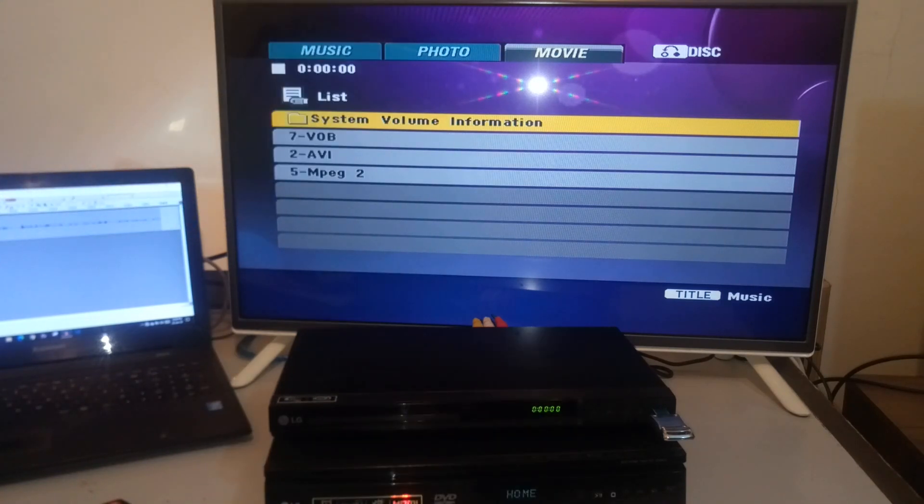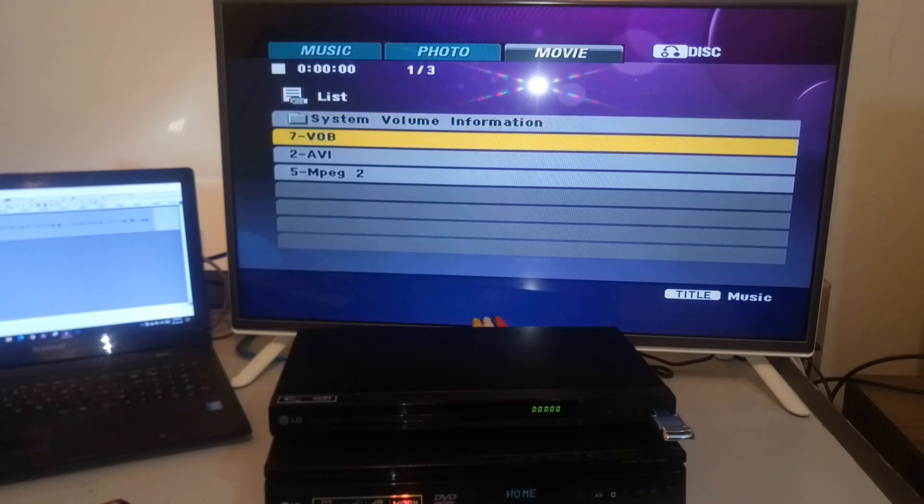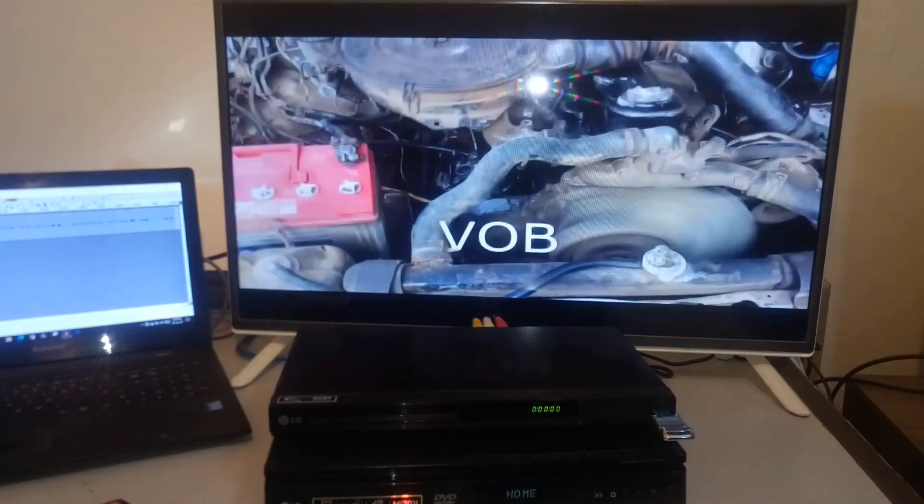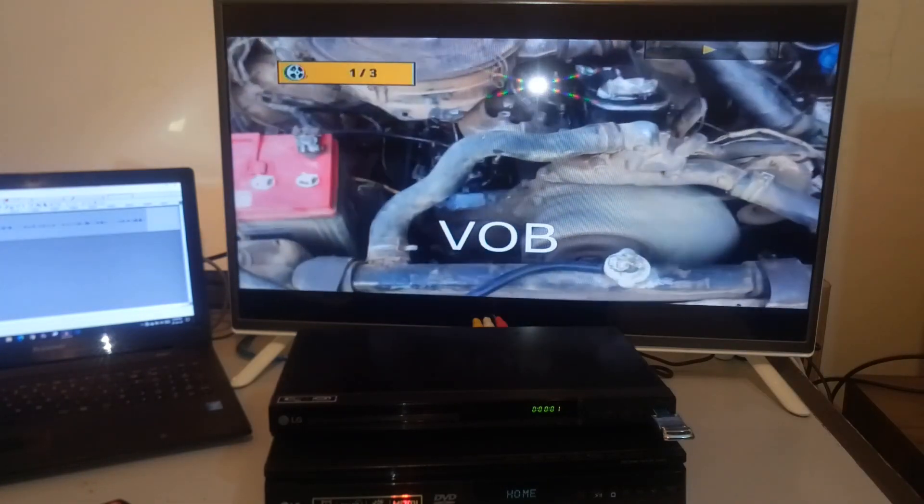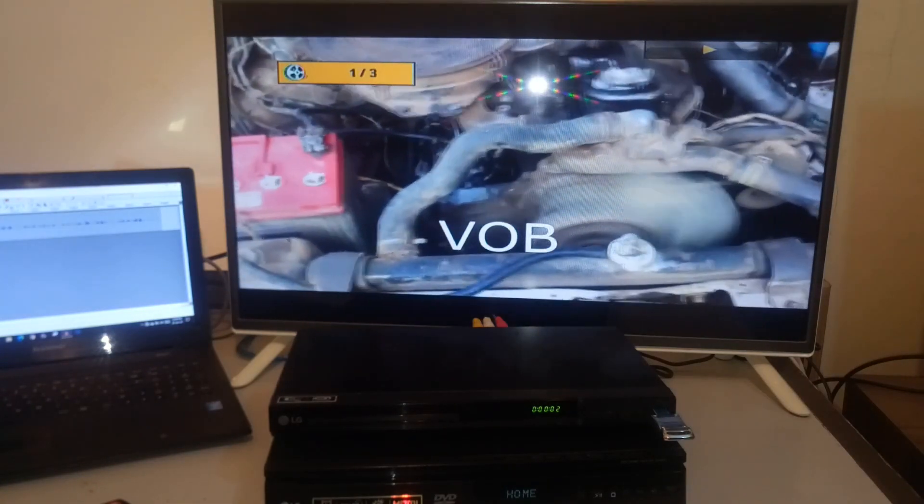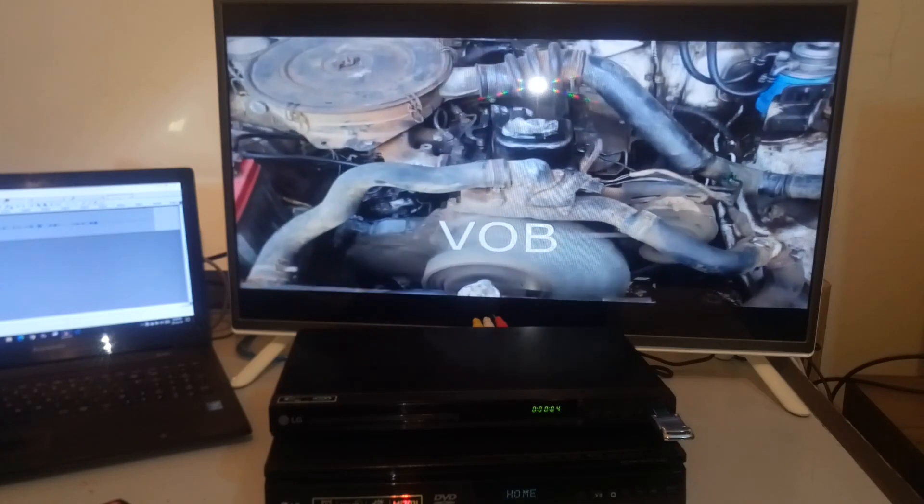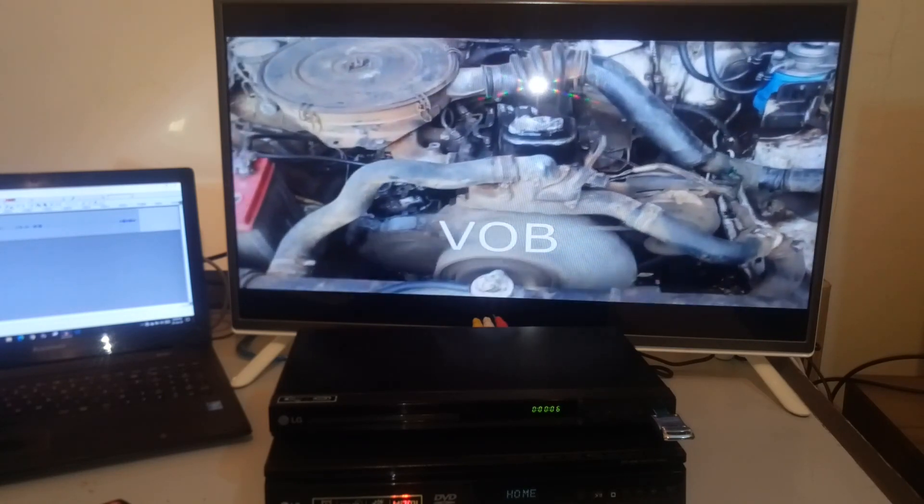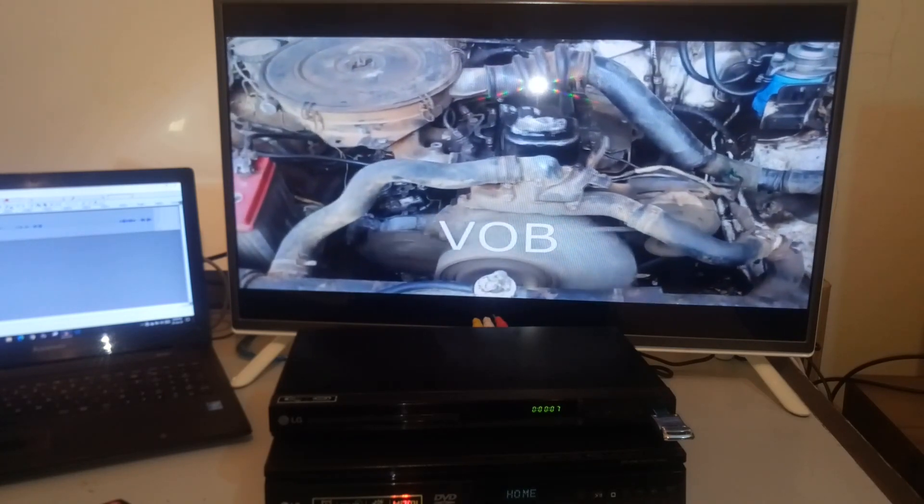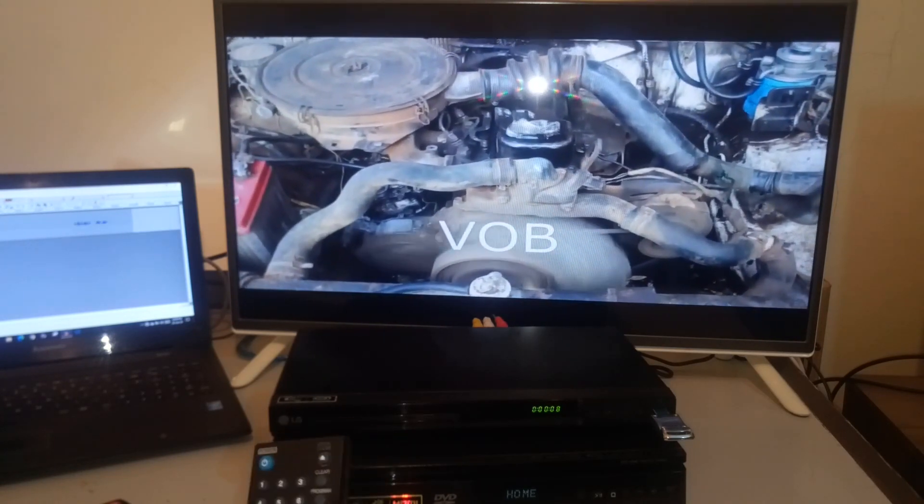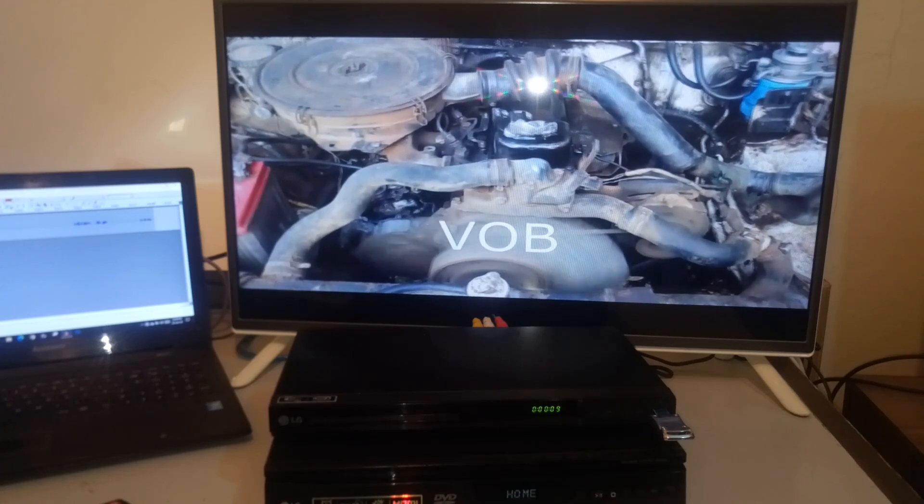Let's see if it will play these files. Starting with the VOB. The VOB file is playing fine. Let's go to next.